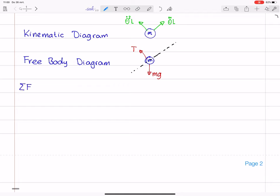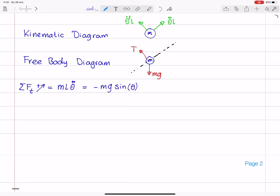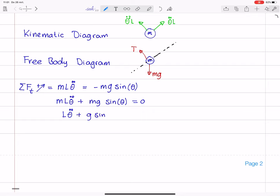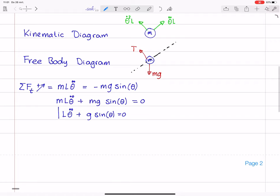The sum of forces in the tangential direction, with this direction as positive, equals mass times acceleration in that direction, which from the kinematic diagram is L times theta double dot. T is perpendicular to this direction so it has no component. The only force contributing is a component of gravity in the negative direction: minus M G times sine of theta. Rewriting: M L theta double dot plus M G sine of theta equals zero, and dividing by M gives L theta double dot plus G sine of theta equals zero — which is the equation of motion of the pendulum.